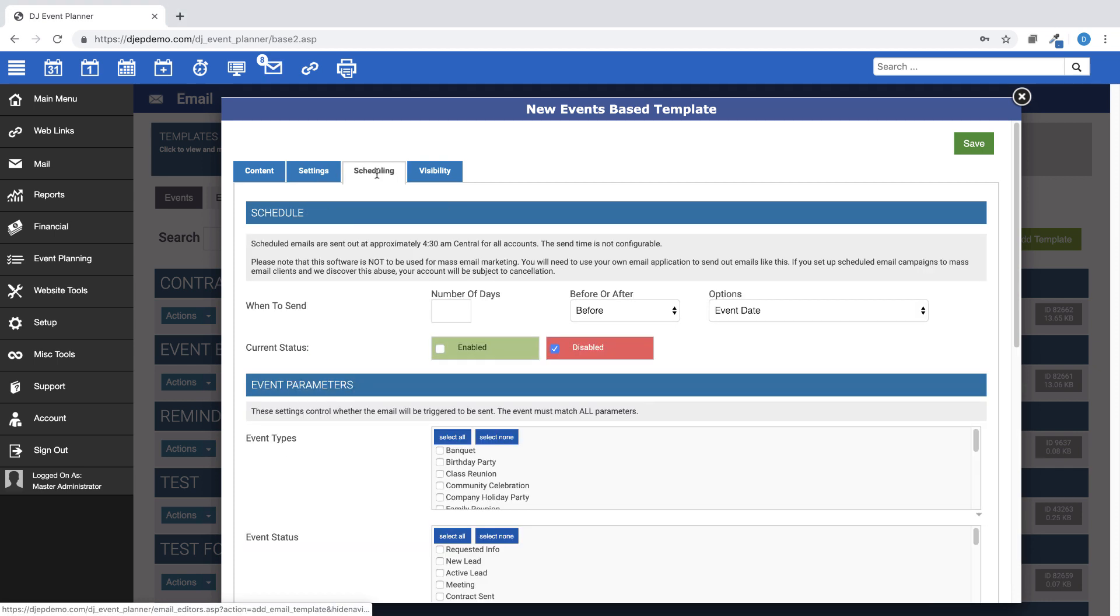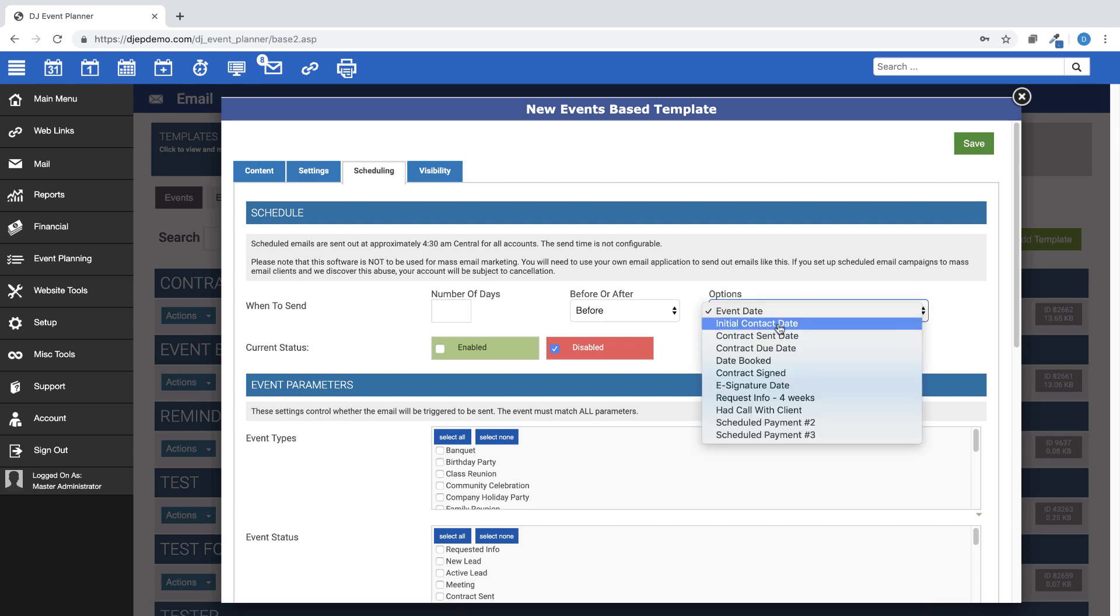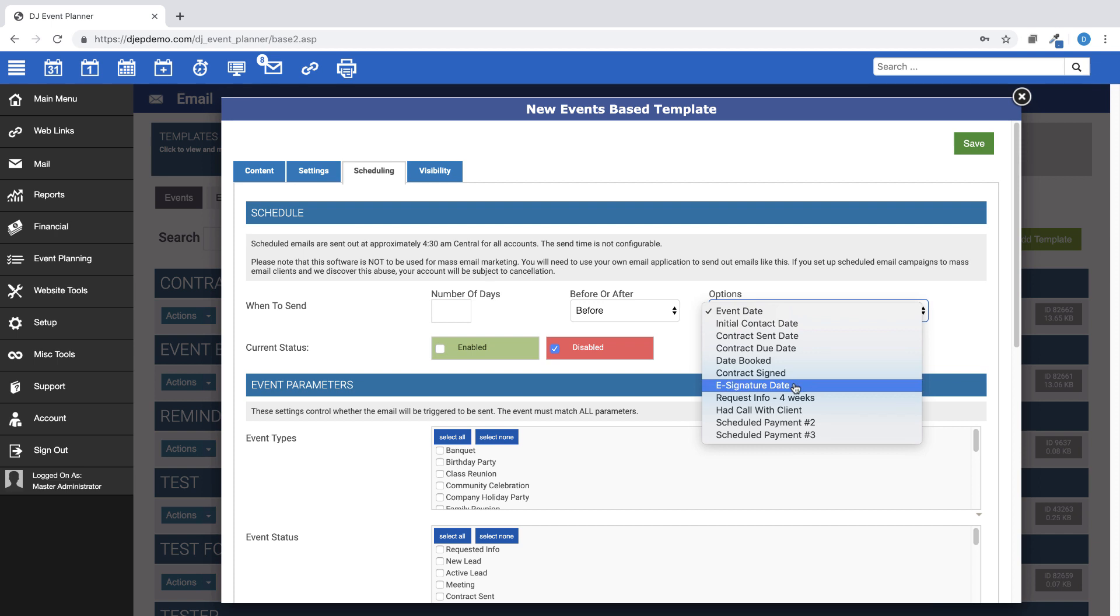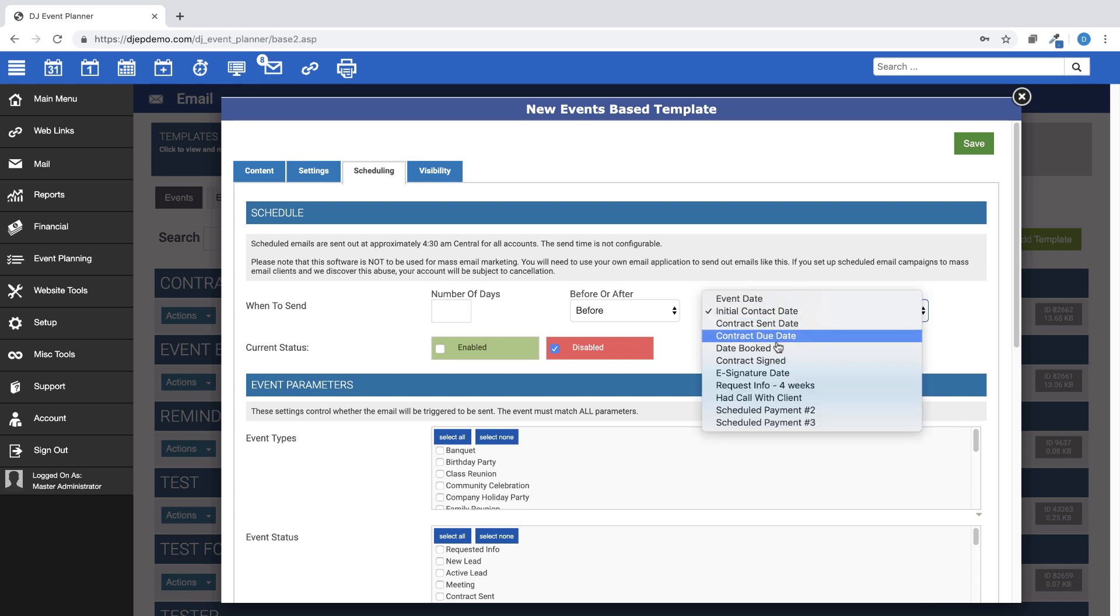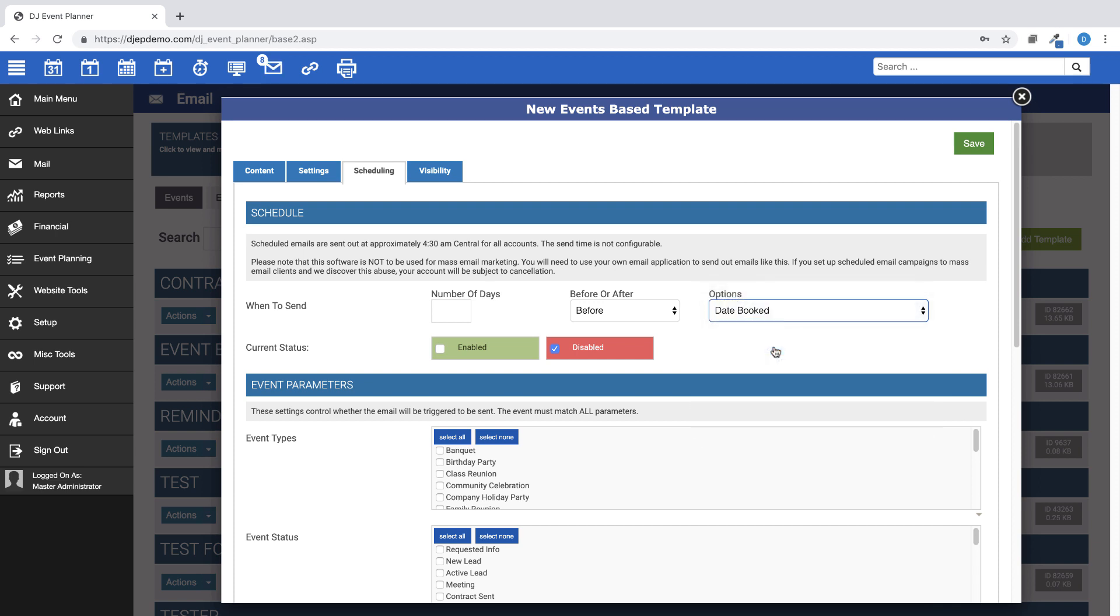On this tab, you can set when you would like to send this particular template, such as based on so many days before or after a particular date option. Keep in mind if you choose an event-related date, such as Initial Contact Date or Date Booked, that date must be filled in under the Bookings tab within the event in order for this email to be triggered.